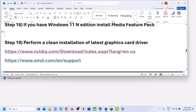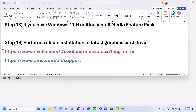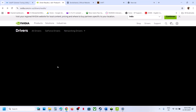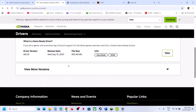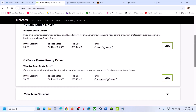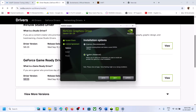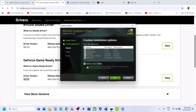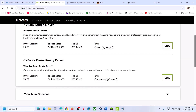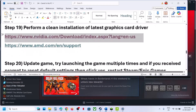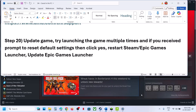The next step is to perform a clean installation of your graphics card driver. For many users the latest driver has worked, so select your graphics card and OS and install the latest one — currently version 581.29. During installation, select Custom, click Next, check Perform a Clean Installation, click Next, and restart your computer after installation.